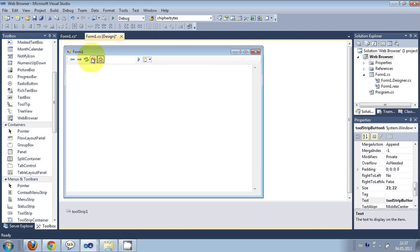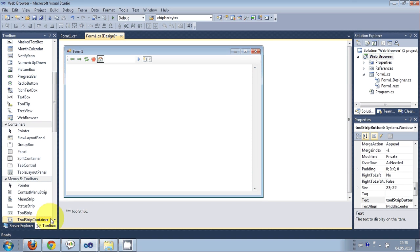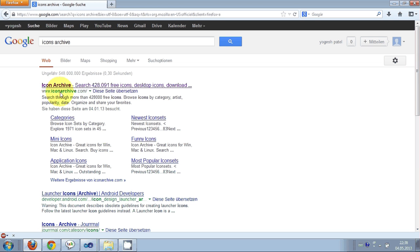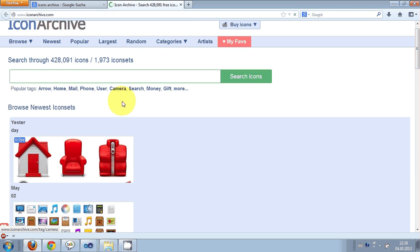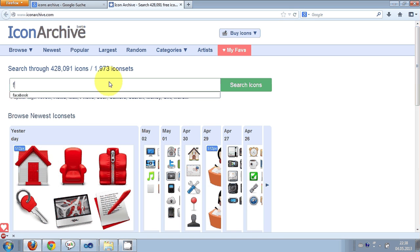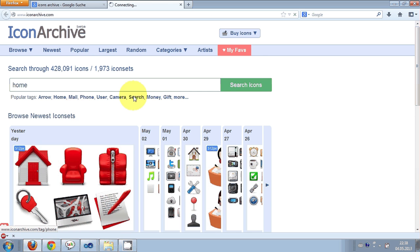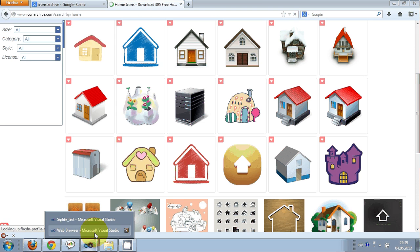By the way, the pictures I have used for the buttons — you can find them anywhere on the web. If you search for icons online, you'll be able to find them. I generally take my pictures from Icon Archive, which is at www.iconarchive.com. You can find a lot of icon pictures there — just search for what you want, for example 'home', and you can find pictures like these.